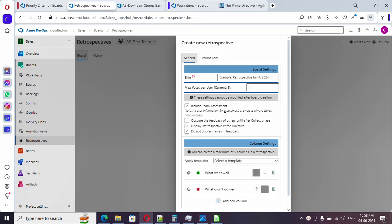Just click on create board. We need to provide a name to our retrospective board. Here is the title. Let me provide it. This retrospective belongs to sprint one, so we are doing retrospective meeting at the end of sprint one.